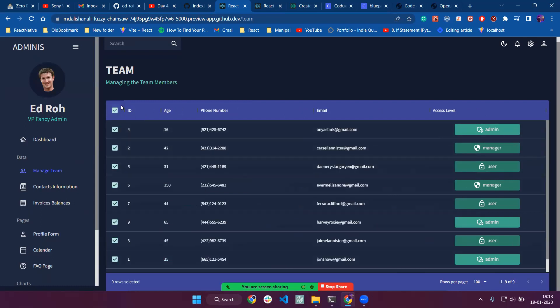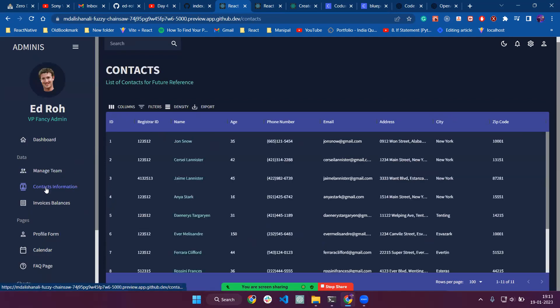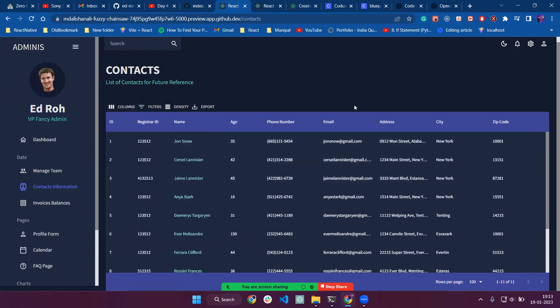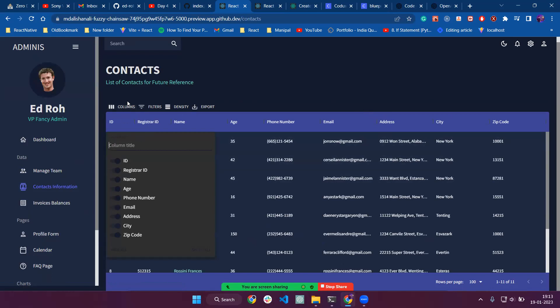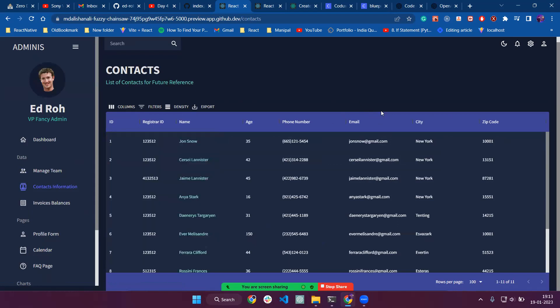The next thing is the Contacts Information page. We have contact information, so suppose that we don't want to show address. If we click on columns and just close the address, then it will not be visible.